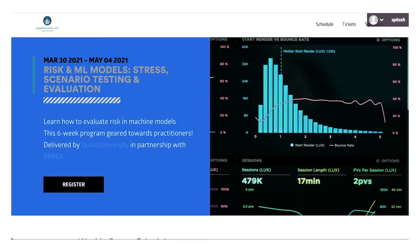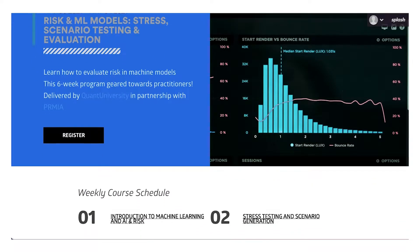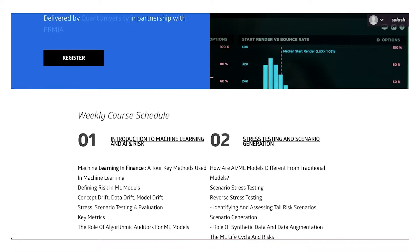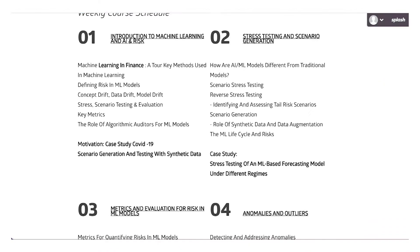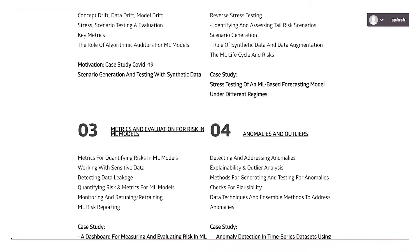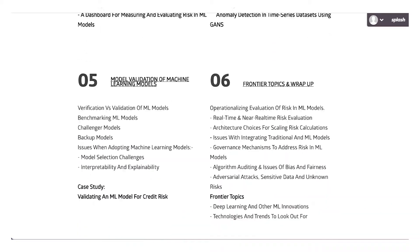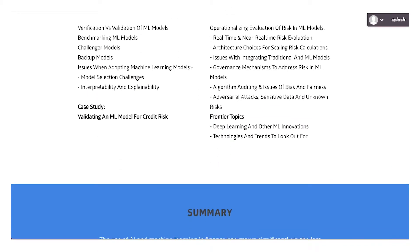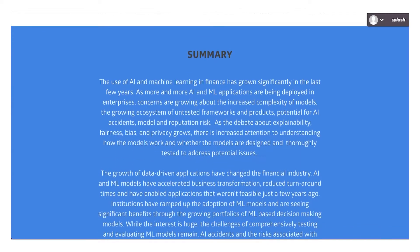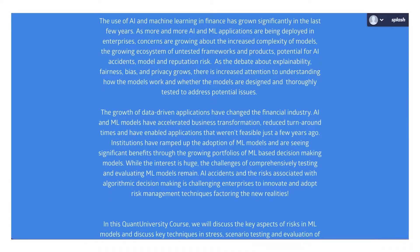Through examples and case studies, we will discuss the state of the art in testing and evaluation of ML-based models and how to comprehensively address risk when developing, deploying, and monitoring ML applications.